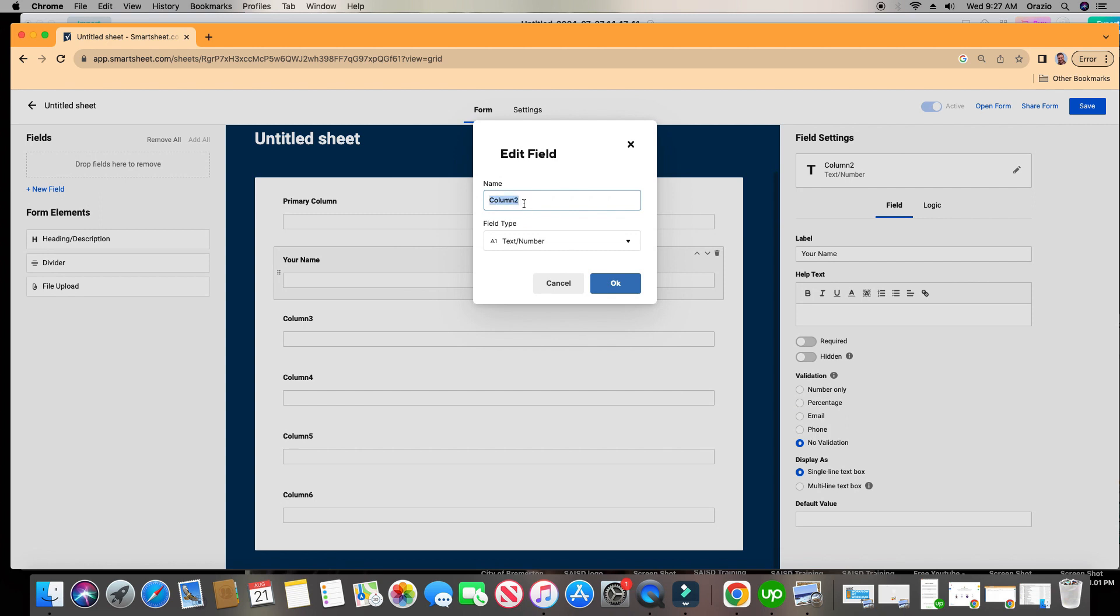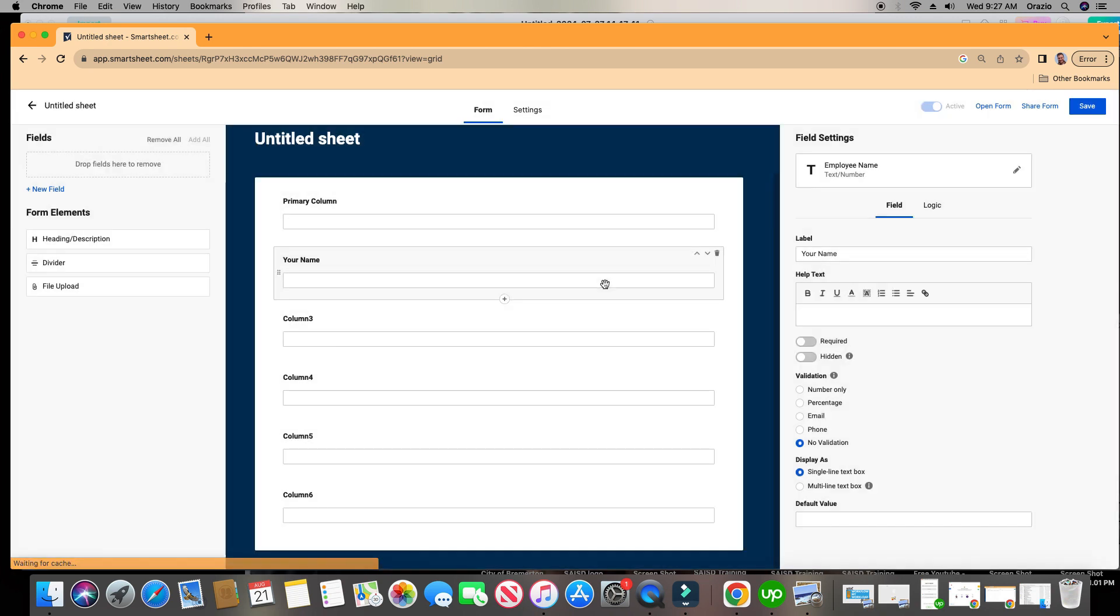I want it to be called employee name. And if that confuses you, it'll make sense in just a few seconds here why we made these different. The field name is called your name on the form, but the column name is called employee name at the sheet level. You can also put in help text here.